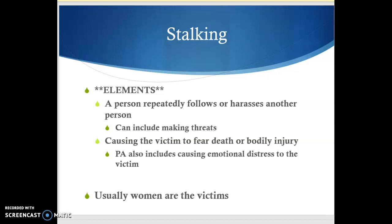We're going to talk about stalking. In Pennsylvania, the elements are where you have a person who repeatedly follows or harasses another person. It can include making threats, but it doesn't have to. We have the victim who fears death or bodily injury. Pennsylvania is different from some other states because it can also include causing emotional distress. So maybe you have someone following you and you don't necessarily believe that person is going to physically harm you, but the person is causing you emotional distress — it's making you stressed, you can't sleep at night, you're anxious. That counts in Pennsylvania as the second element of stalking.